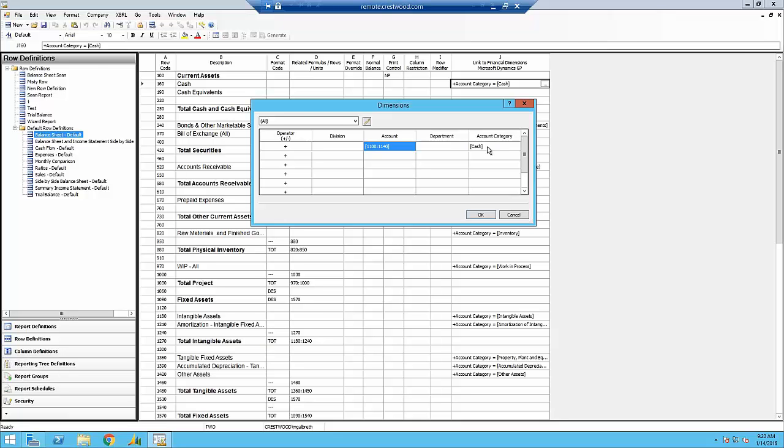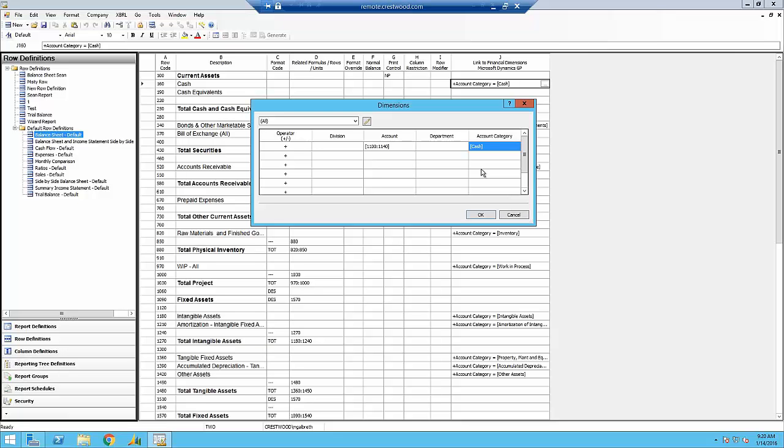However, we also have an account category of cash. So if I was to leave this report this way, it would pull these accounts that are between this natural account range of 1100 and 1140, but it would also pull any account that is in the account category of cash. That would pull too much information. We would most likely get duplicates. So I want to delete this account category, and I can do that by highlighting it and simply clicking delete on my keyboard. Now I'll only have the GL accounts from 1100 through 1140.